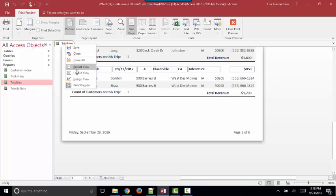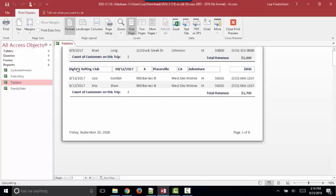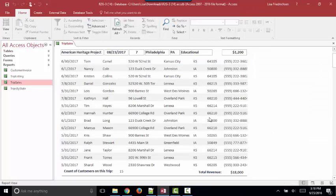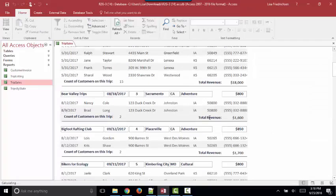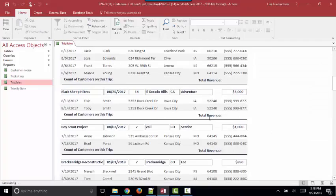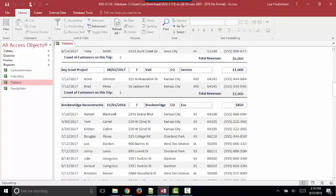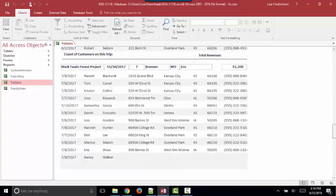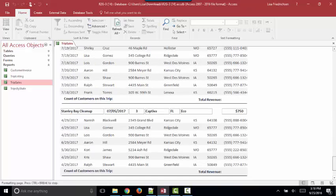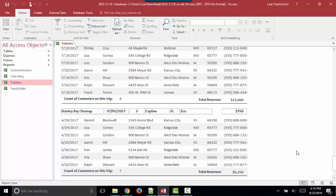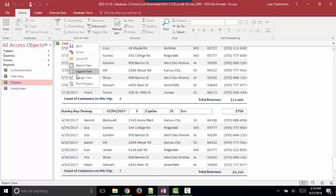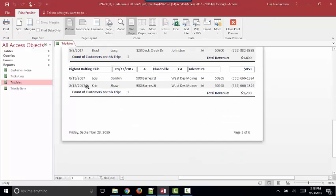But when we're in Report View, it's like we're seeing the report in one long contiguous report. There are no page breaks calculated. I think this is for performance purposes. So we can see all the data on the report without asking Access to worry about figuring out the page numbers and the page breaks.